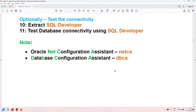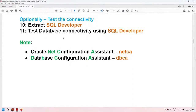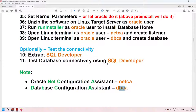These are the optional test steps. If you want to test connectivity, you can use SQL Developer, which we have already downloaded. SQL Developer will allow you to test the connectivity. NetCA stands for Oracle Net Configuration Assistant, and DBCA stands for Database Configuration Assistant. NetCA allows you to create a listener and does many more things. DBCA allows you to create a database and many more things. We will be using NetCA to create the listener and DBCA to create the database.